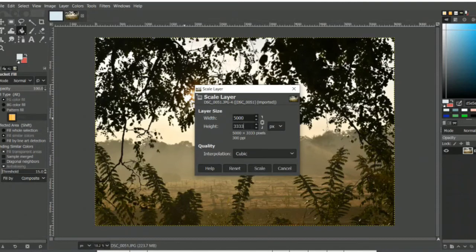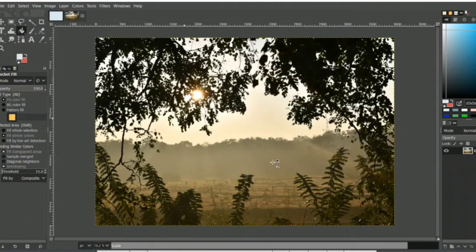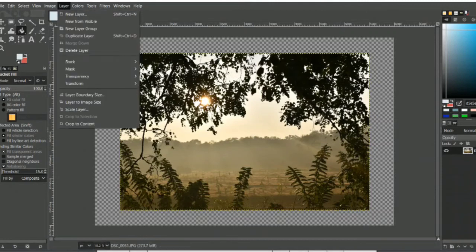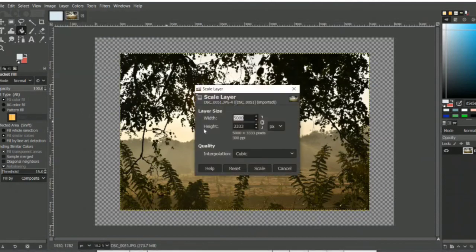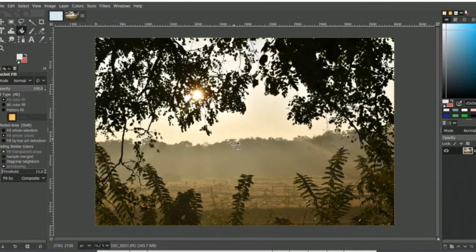The default height will adjust accordingly. Click Scale and wait a moment for the image to resize. If you want to go back to the normal format, go to Scale again and only change the width. The image will revert to 6000 by 4000 pixels in its normal form.